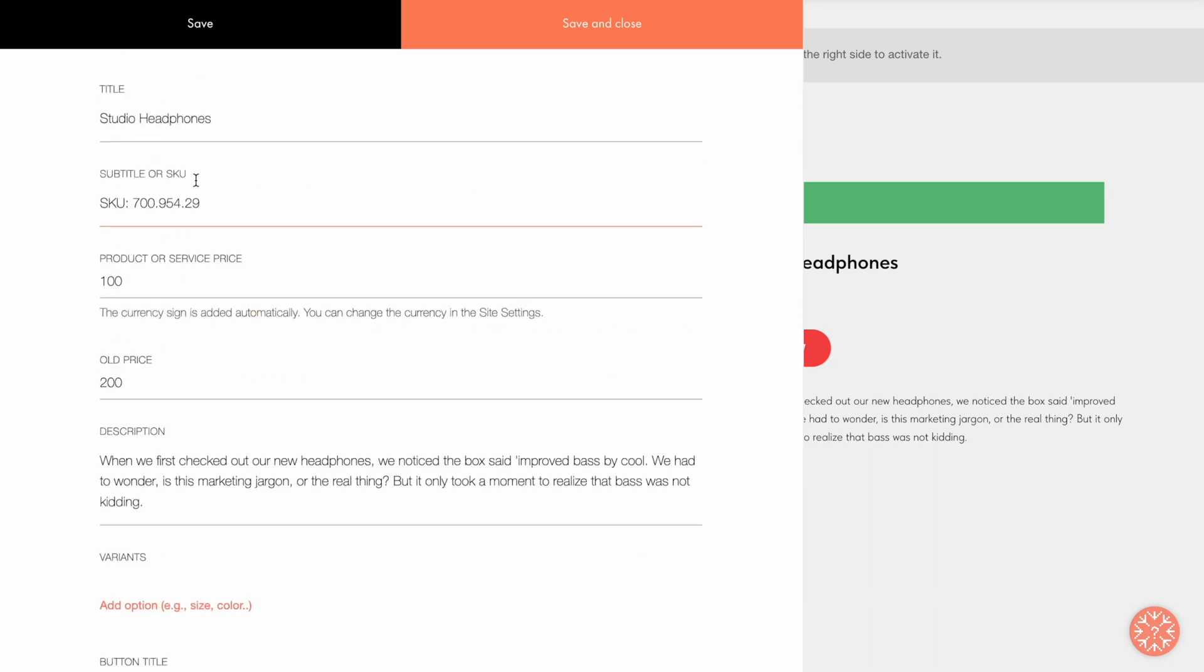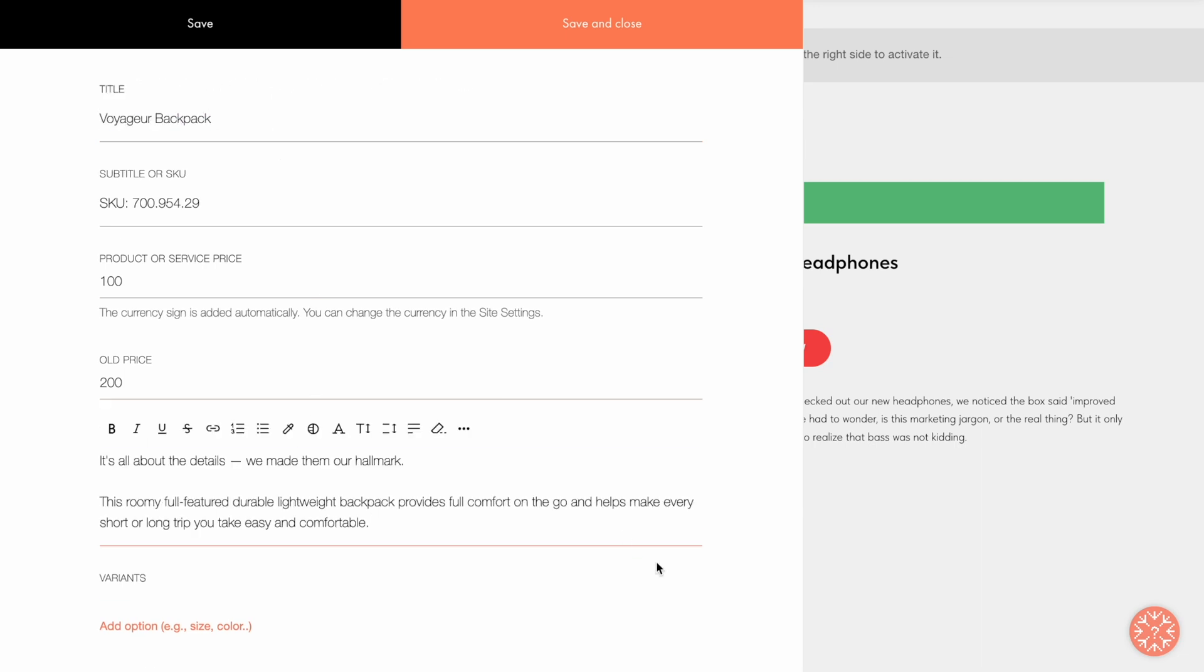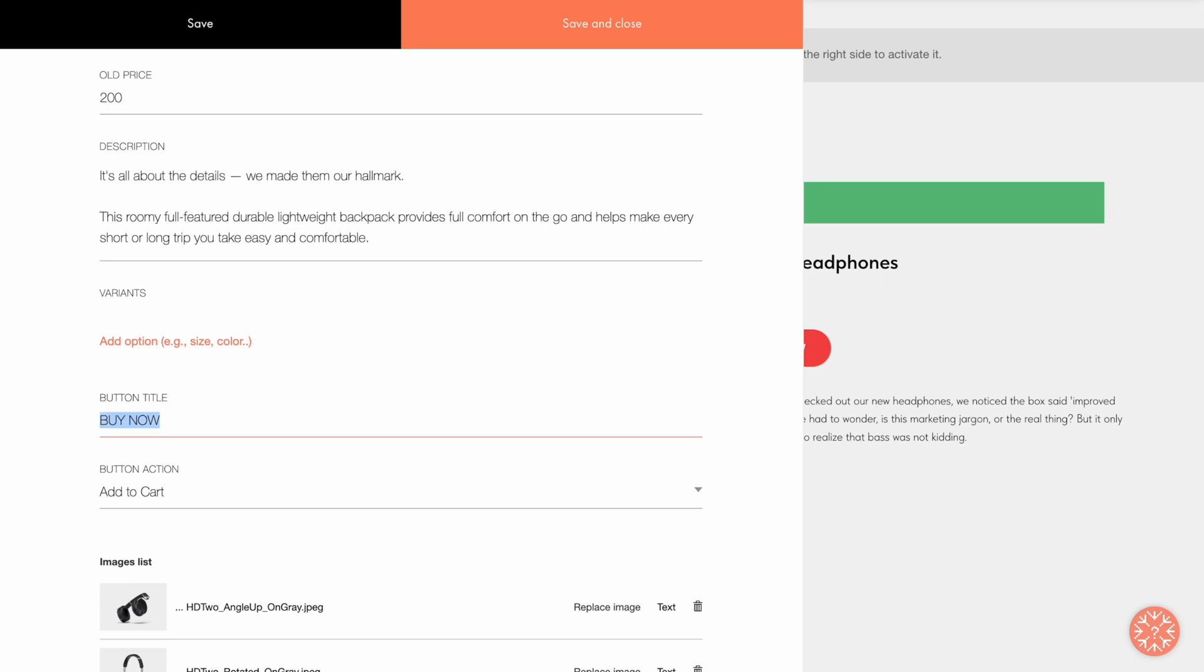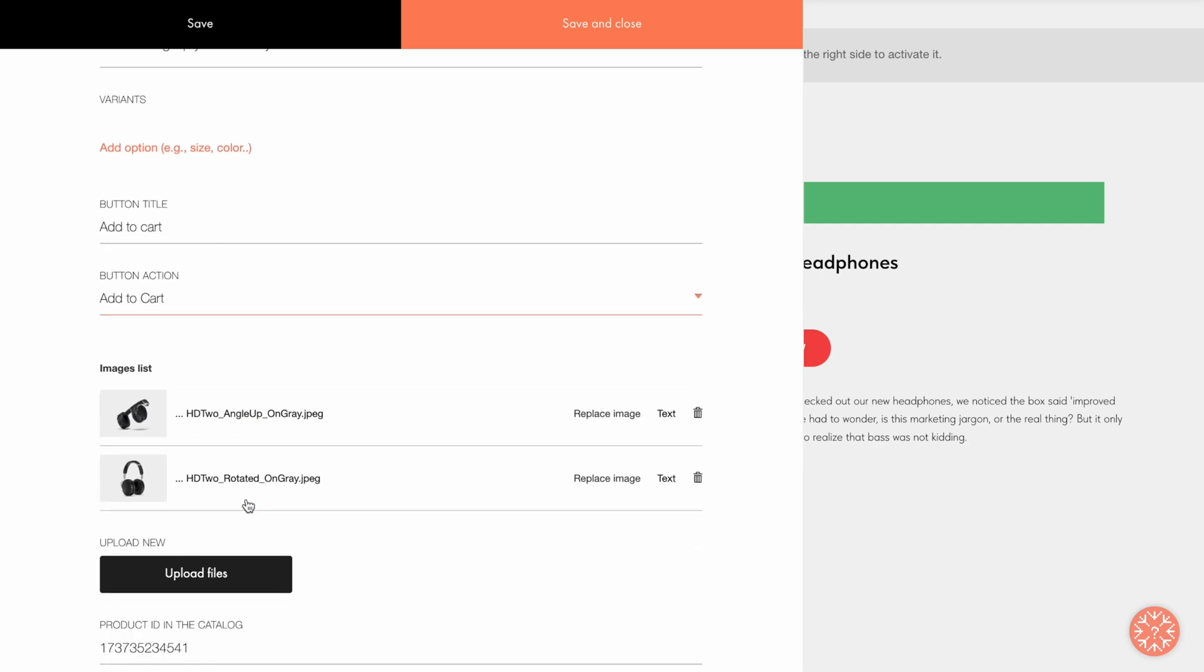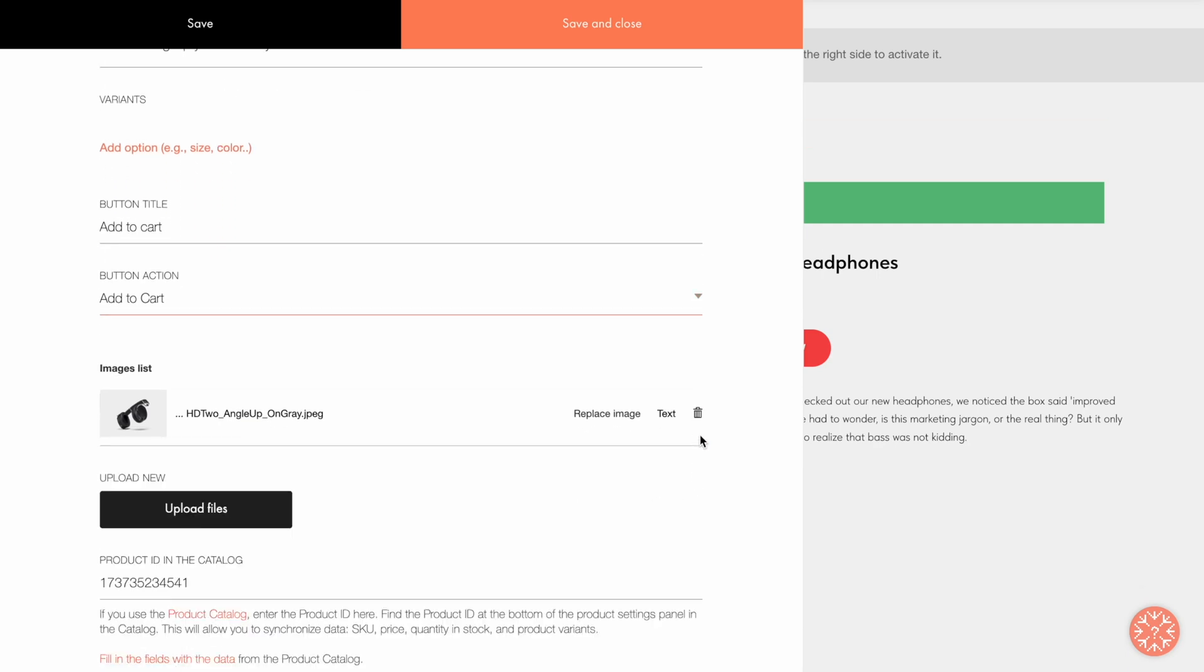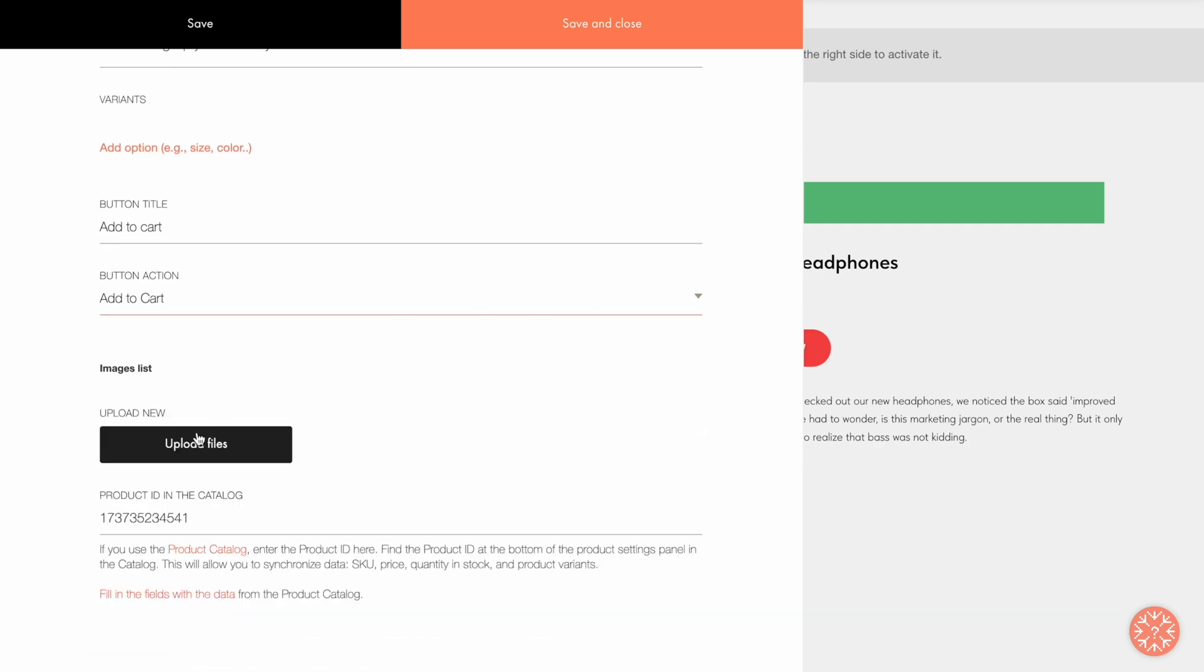So now let me manually change the required fields like title, description, the text of the CTA button, as well as specify the action that follows clicking on the button, and upload the correct images.